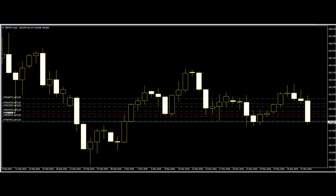Before entering a trade anticipating the continuation of the market price swings, the trader should know how to count the legs.